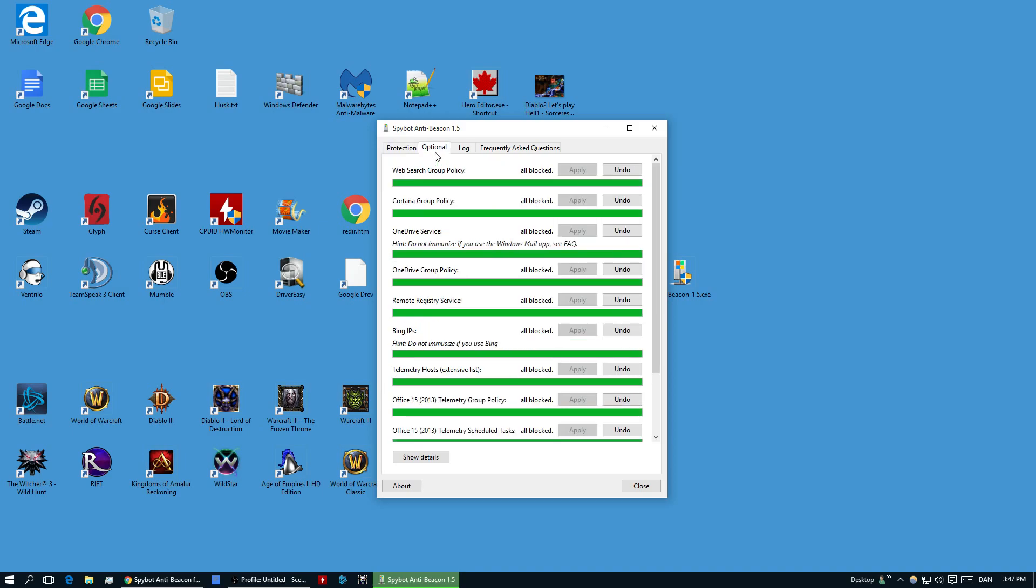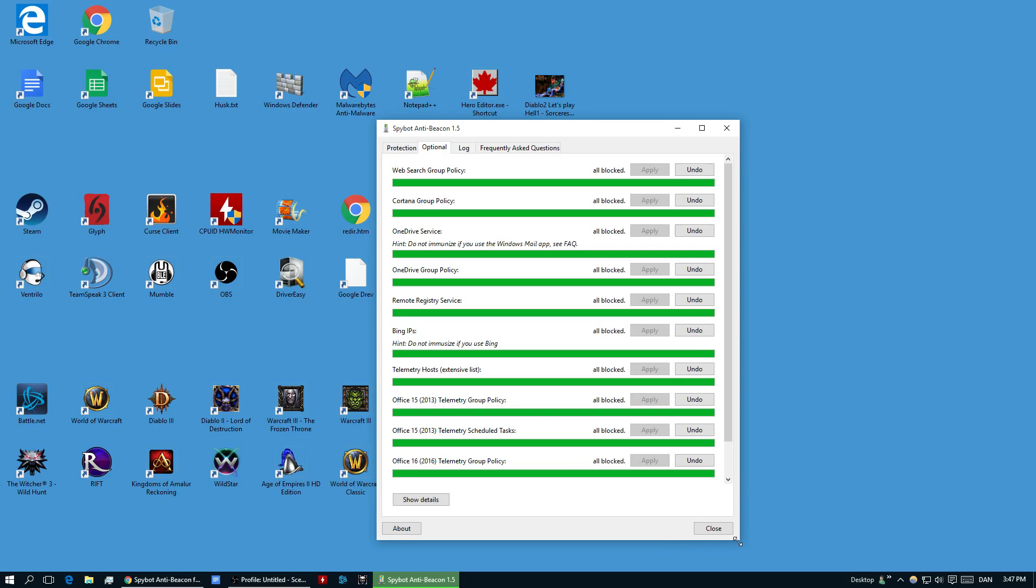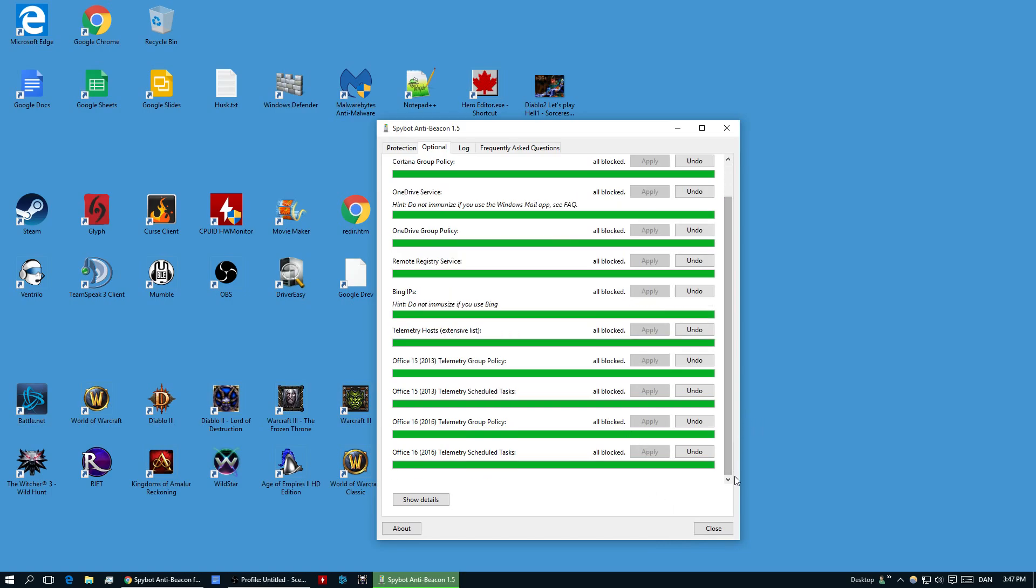There is also an optional tab here. This one is a little more advanced. If you're not quite sure about this, you should maybe just skip this one. But it's basically also more about privacy, such as Bing IPs.